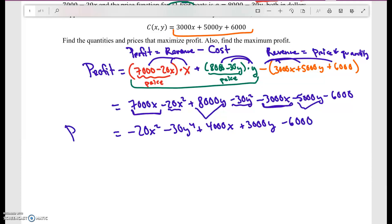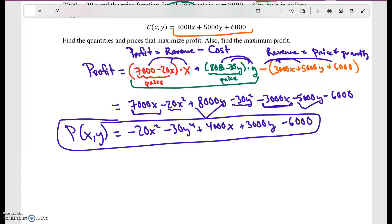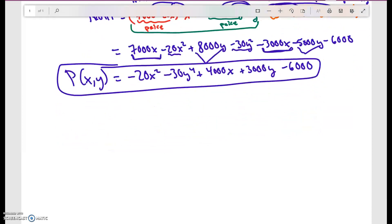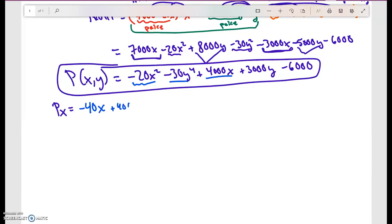So the profit function is P(X, Y) = −20X² − 30Y² + 4,000X + 3,000Y − 6,000. To maximize profit, I take partial derivatives. The partial derivative with respect to X gives −40X + 4,000, since the Y terms and constant go away.